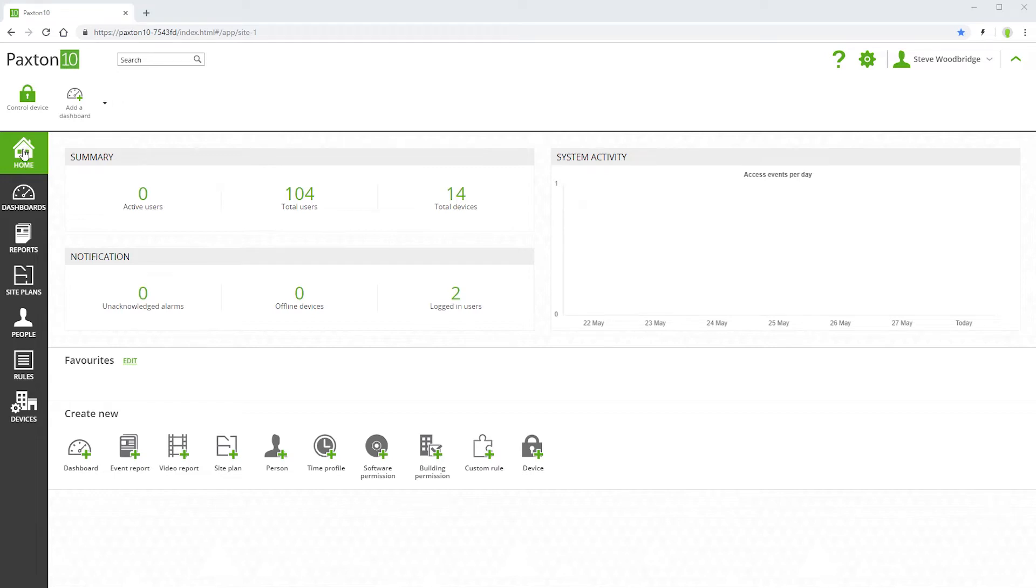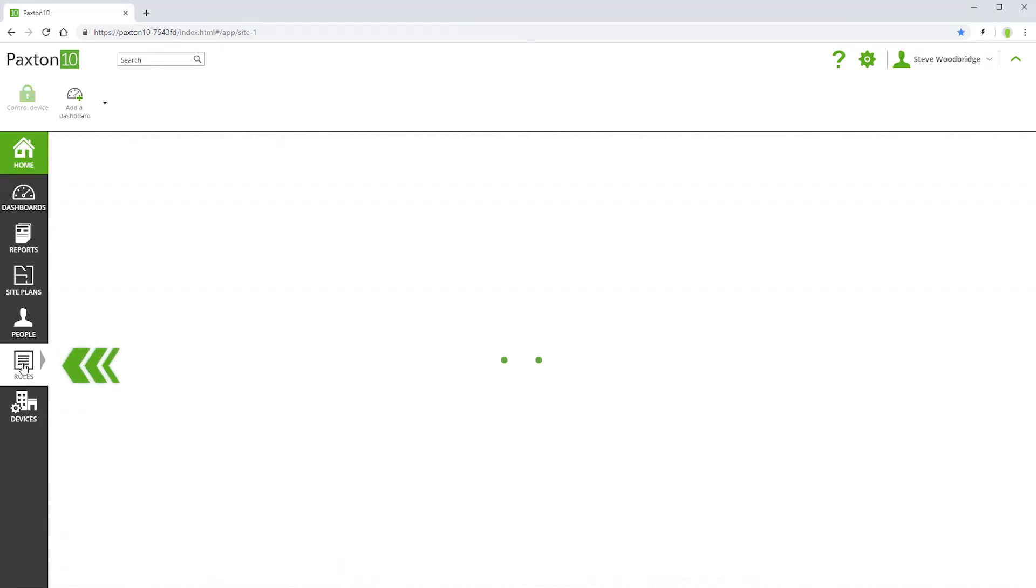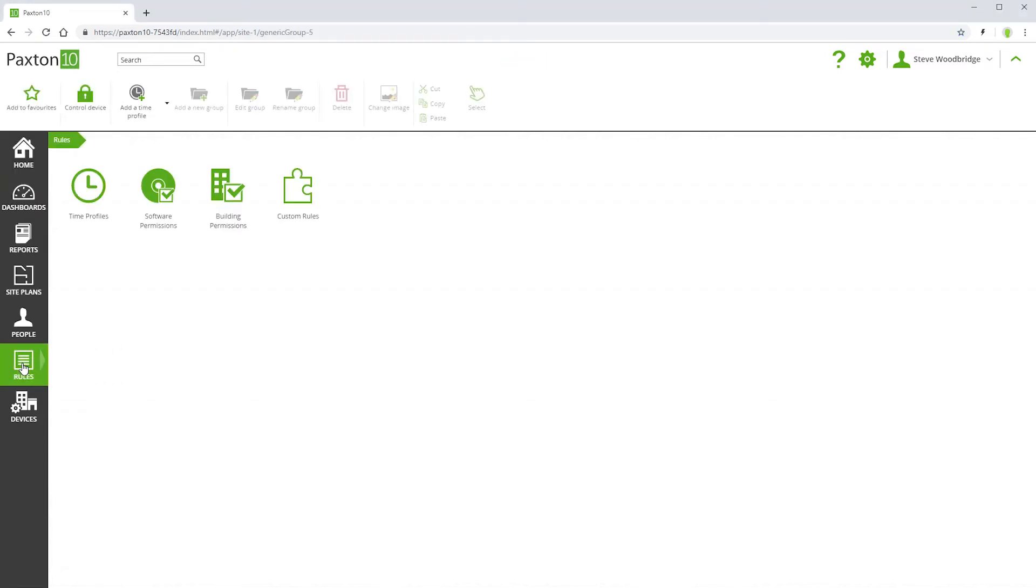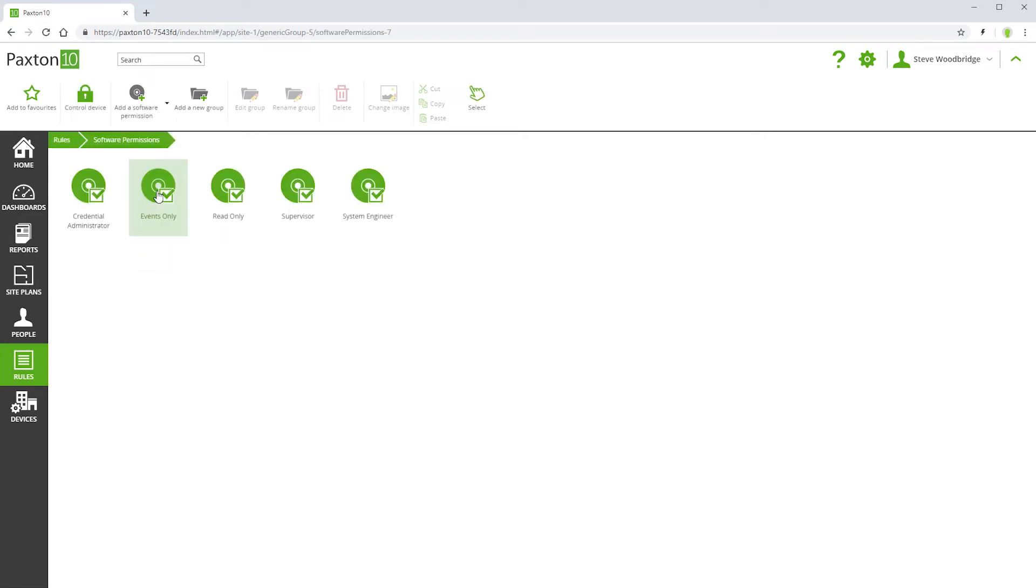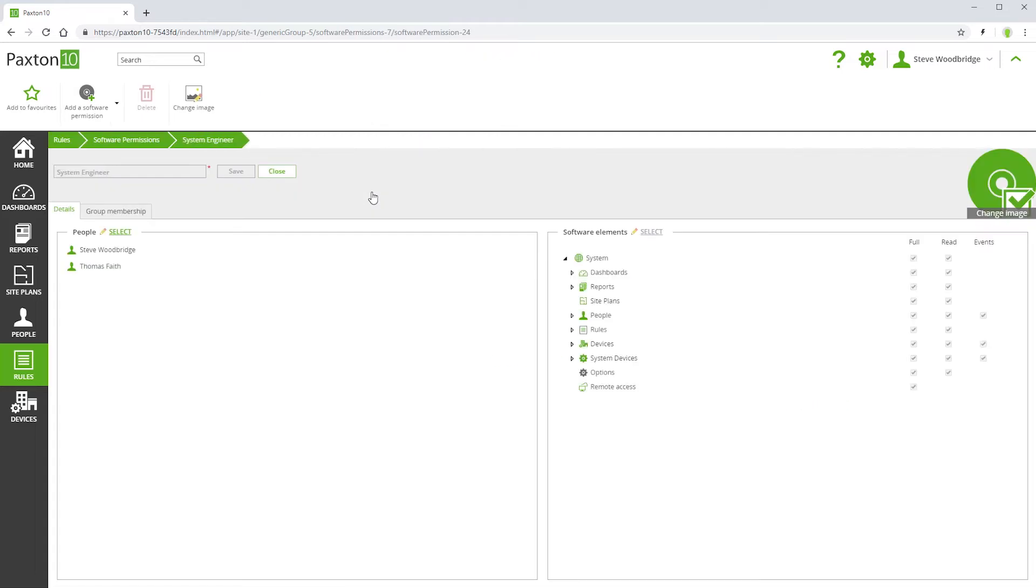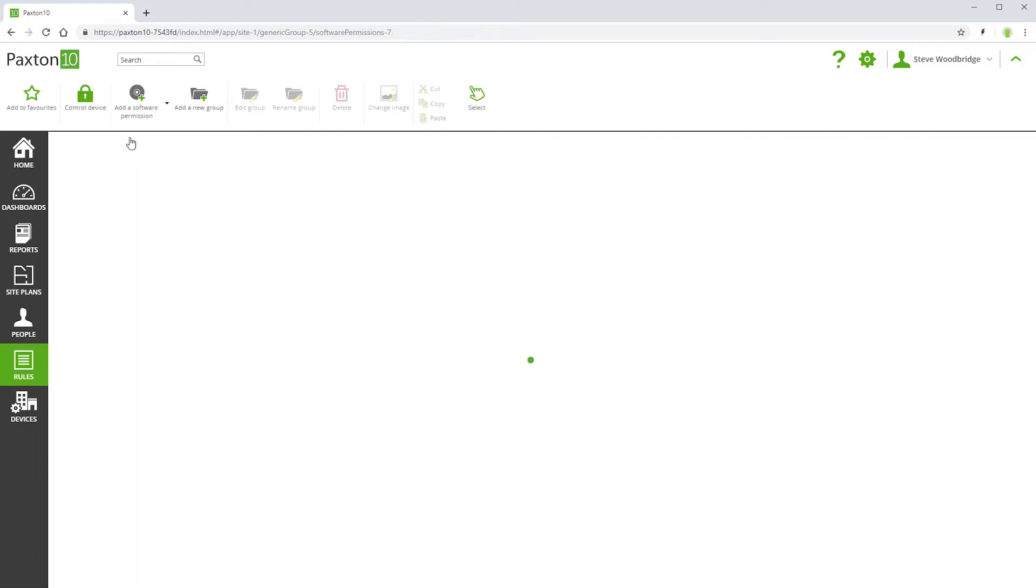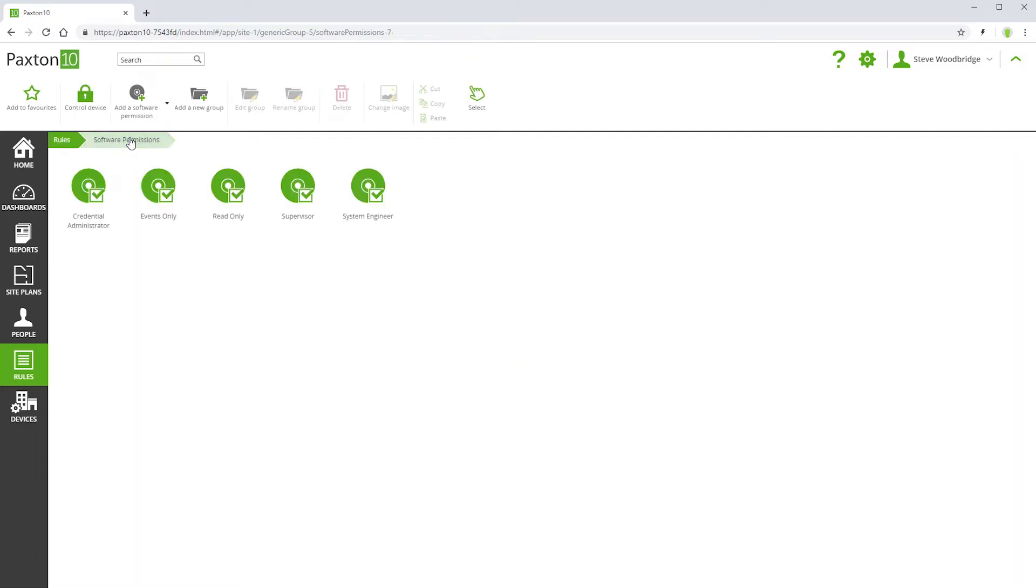Software permissions are found in rules. There are several default permissions that have been set up for your convenience. People with system engineer permissions can do everything. The first person to log into a brand new Paxton 10 system is automatically assigned system engineer permissions.